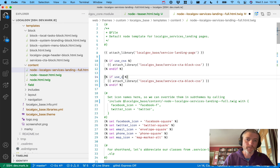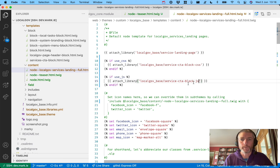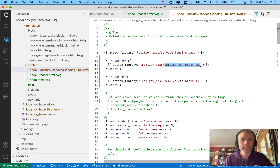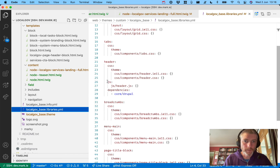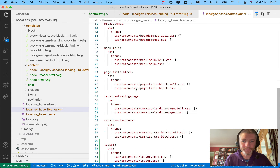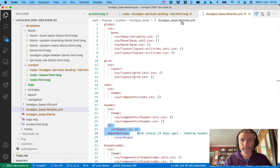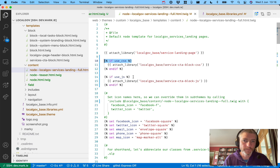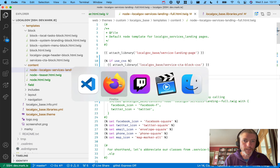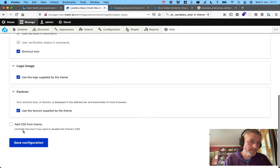We can do this for JavaScript as well. If `use_css`, attach a CSS library; if `use_js`, attach a JS library. Create two libraries: `service_cta_block_js` and `service_cta_block_css`. We have JavaScript only in the header, which is pretty good. Then just go back and rewrite the library names and put `if use_css` and `if use_js` conditionals around each.